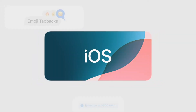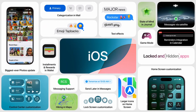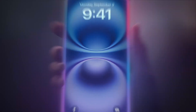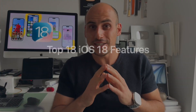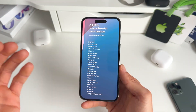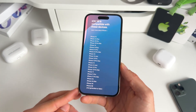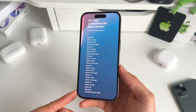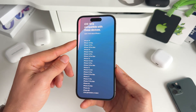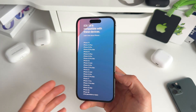iOS 18 is finally publicly available and this might be the biggest update we've ever seen on iPhone. There are so many new features — the customization possibilities are absolutely endless. I'd like to share my top 18 iOS 18 features. It's important to know which iPhones are compatible: iPhone SE second generation or later, iPhone XR all the way up to iPhone 15 and 15 Pro, and obviously the new iPhone 16 models.